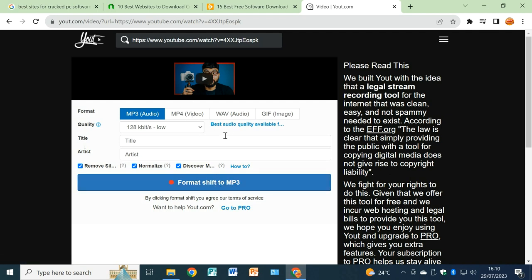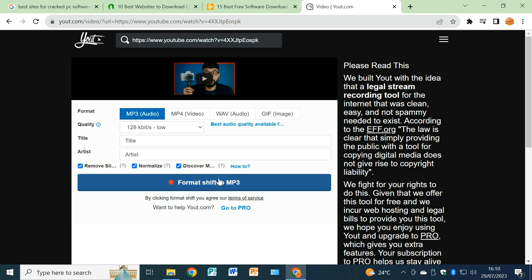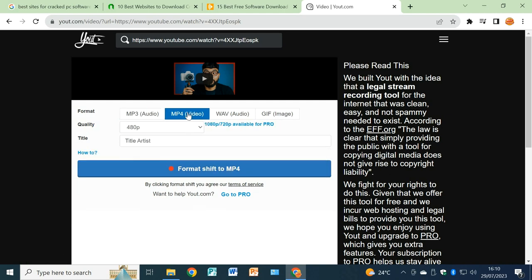If it's MP4 video, do the same with audio, gif image, likewise. For my case, let me use MP4 video. Let's assume we wanted the video, so you click on MP4 video.